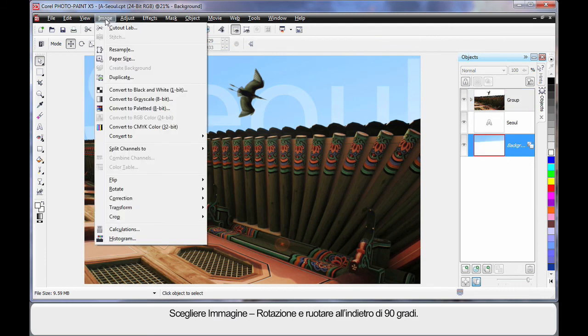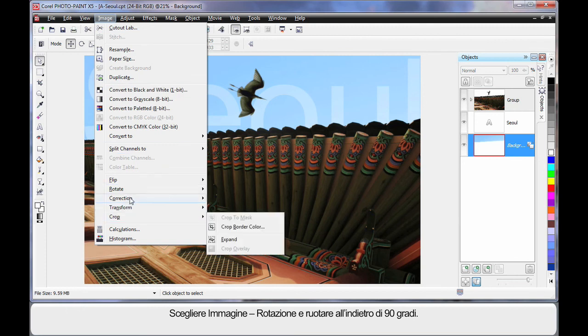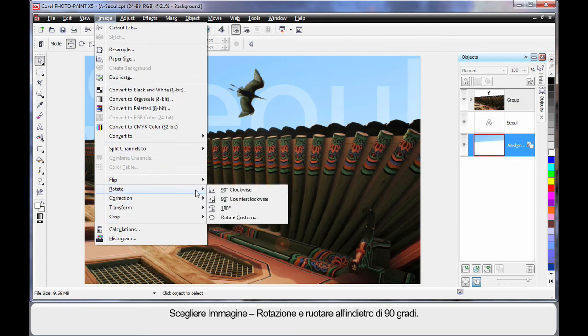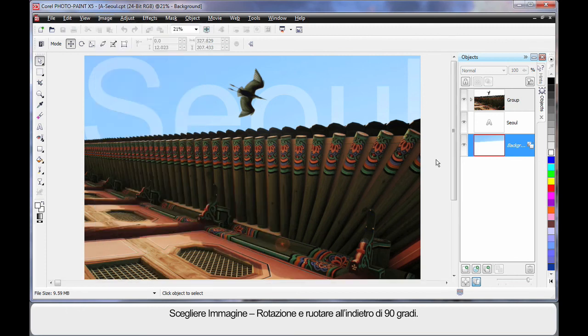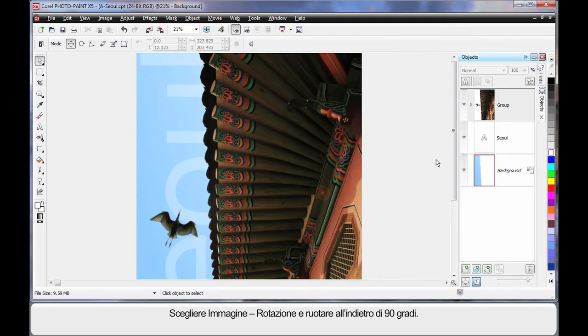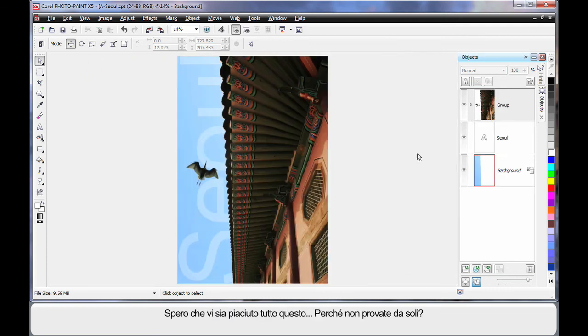Now finally, image. And we will come back to rotate. Back the right way. And there's our final image. Hope you've enjoyed this.